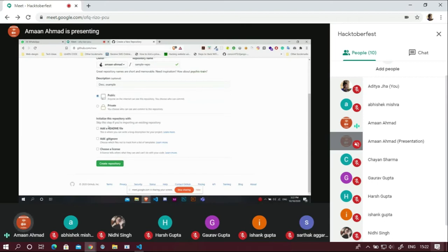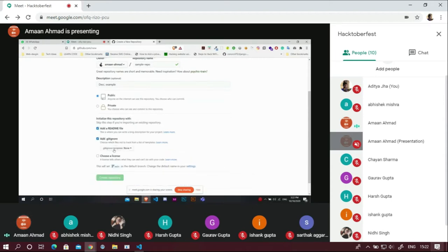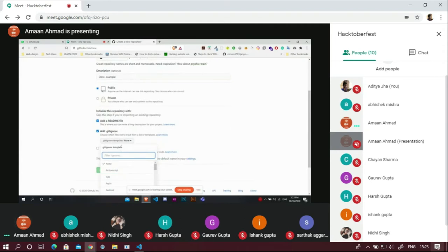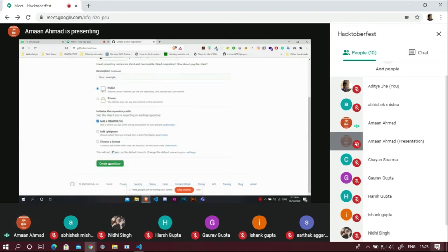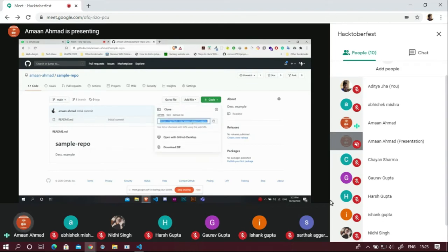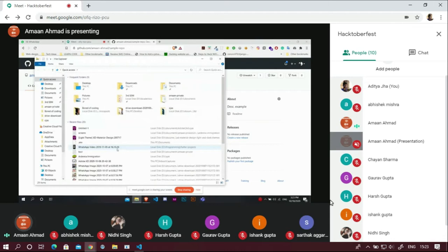I'm keeping it public. You also have to initialize this repository by adding a README file. You can also choose a .gitignore file. Now I'm just creating the repository. Here we have our initial repository with only a README file which just says the title and description. Now we will see how to clone this on our local system — we have to copy the URL of the repository and head over to our local system.